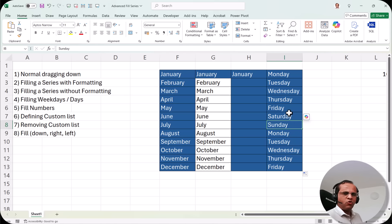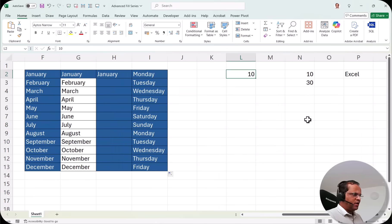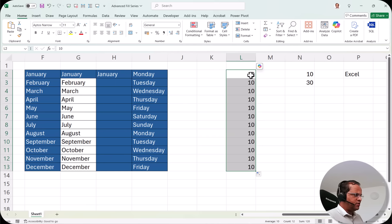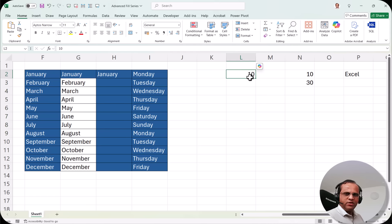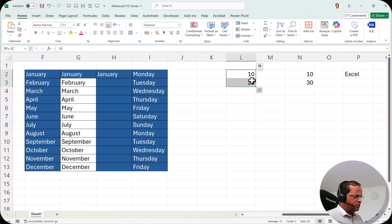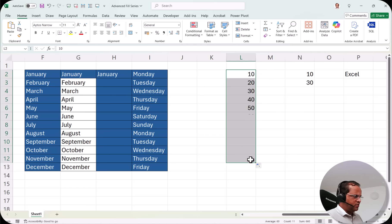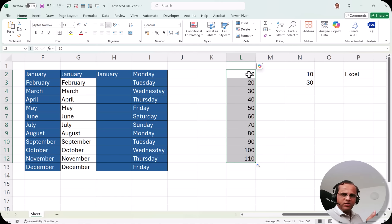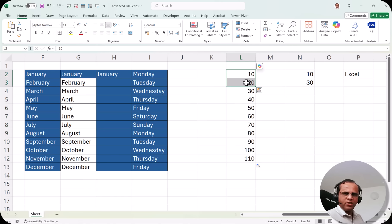Now if I write the number 10 and drag it down normally, I'll see 10 everywhere. To create a series like 10, 20, 30, 40, 50... I need to write 10 in one cell and 20 in the next cell. I select both cells and drag down — Excel recognizes the pattern and continues the series. You need at least two numbers so Excel understands the step value.